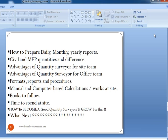Then we will understand how to prepare daily, monthly, and yearly reports for civil and MEP — mechanical, electrical, plumbing — quantities and their differences. We will also cover the advantage of the quantity surveyor for the site team and for the office team, formats, reports and procedures, and manual and computer-based calculations at site.